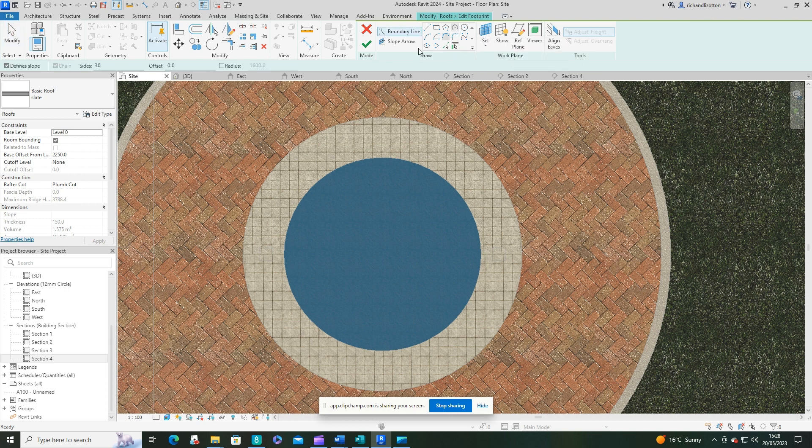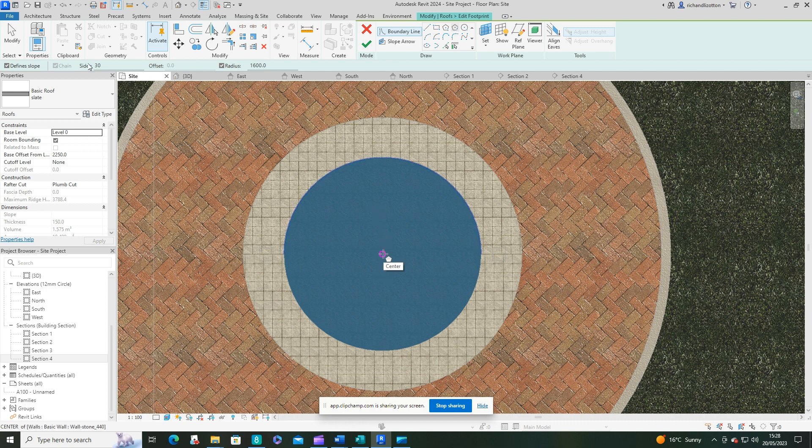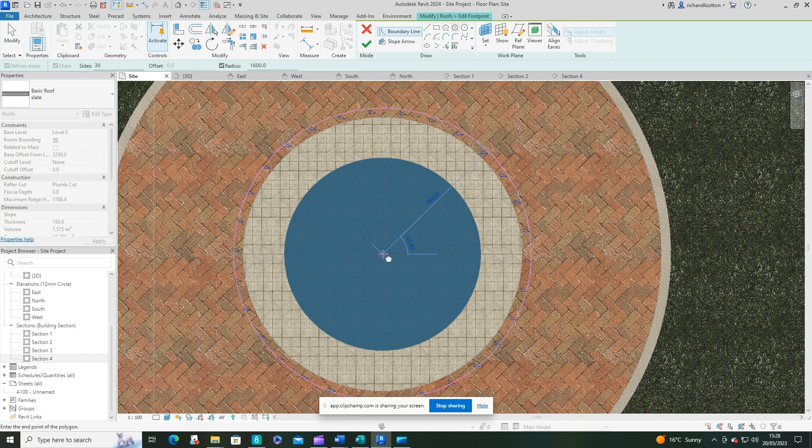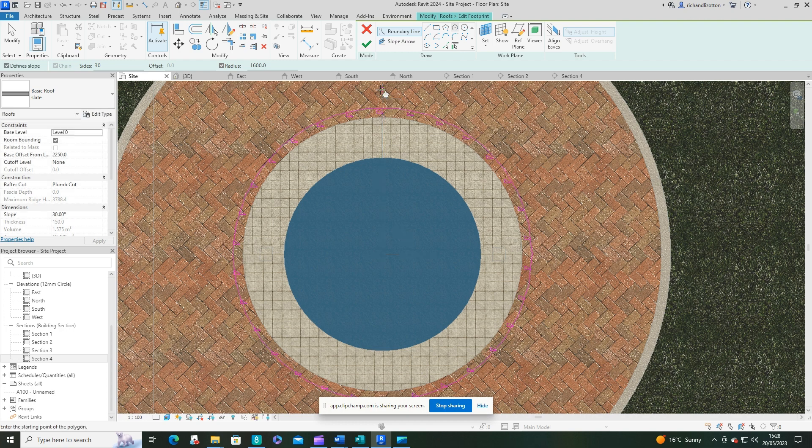I've got 30 sides on the polygon. Put a radius there. So again, let's find the center by here. And that's 1600 from the center to the edges of the polygon. Let's tick.